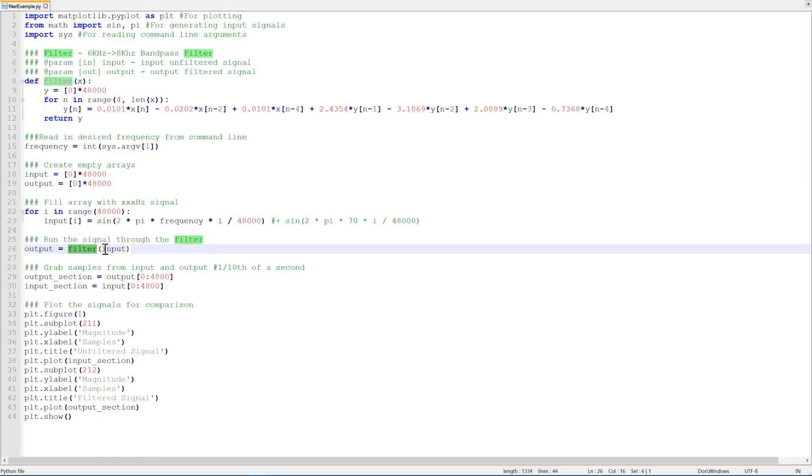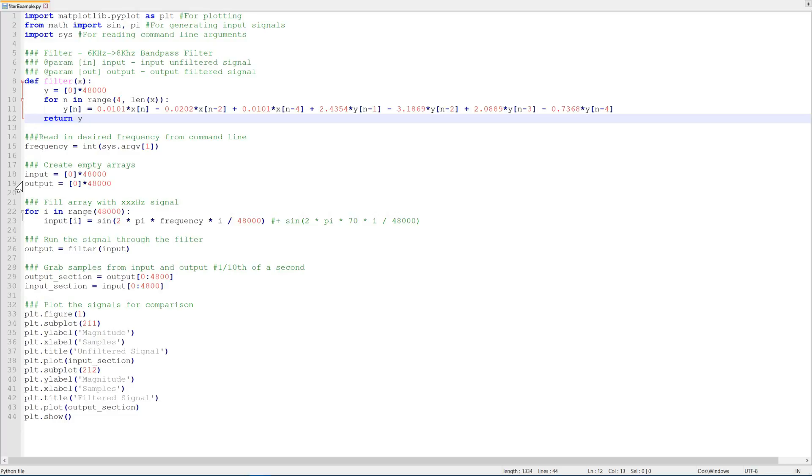Once we've generated our input signal, we run it through our filter. Now when we call filter here, this little bit of code here runs. In the previous video, we calculate an equation for y of n, in other words our current output sample. And then it was based on the previous and current inputs and outputs of our system.